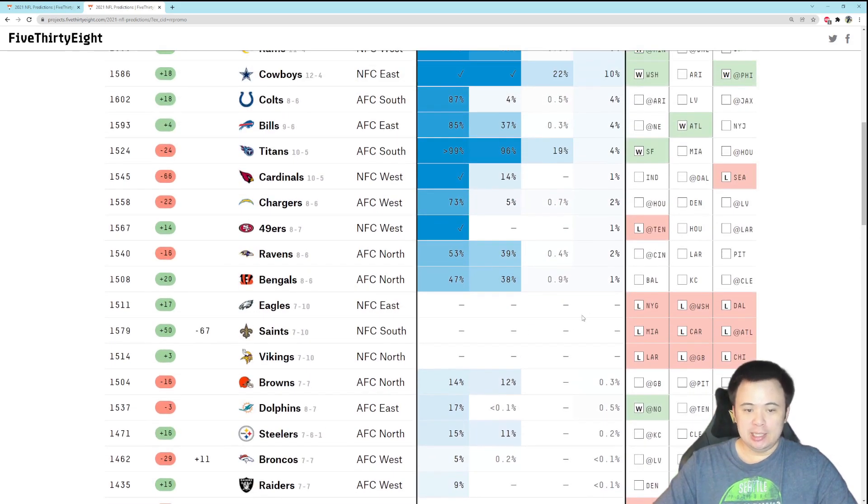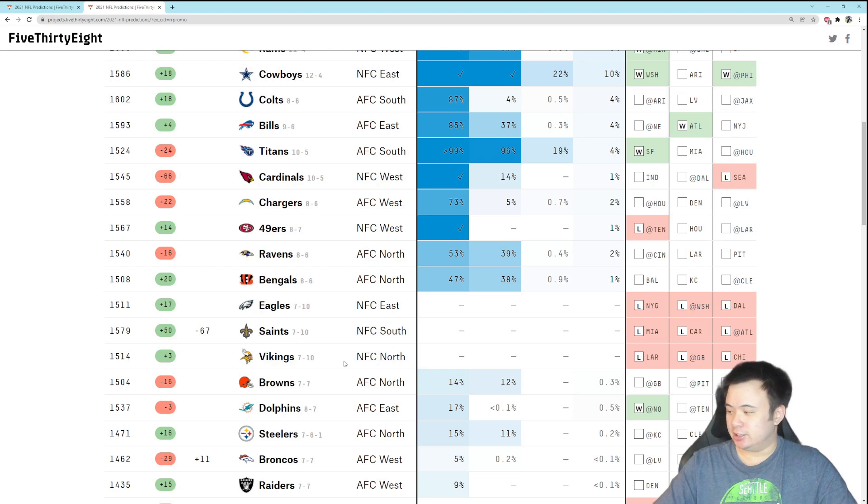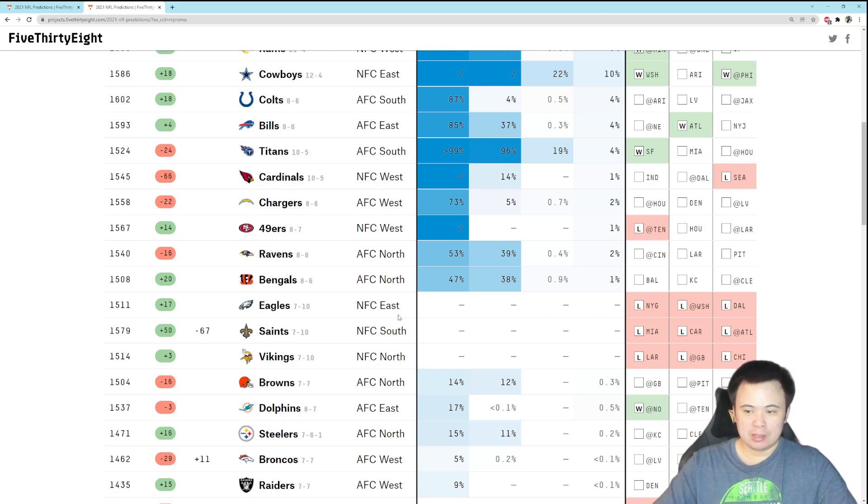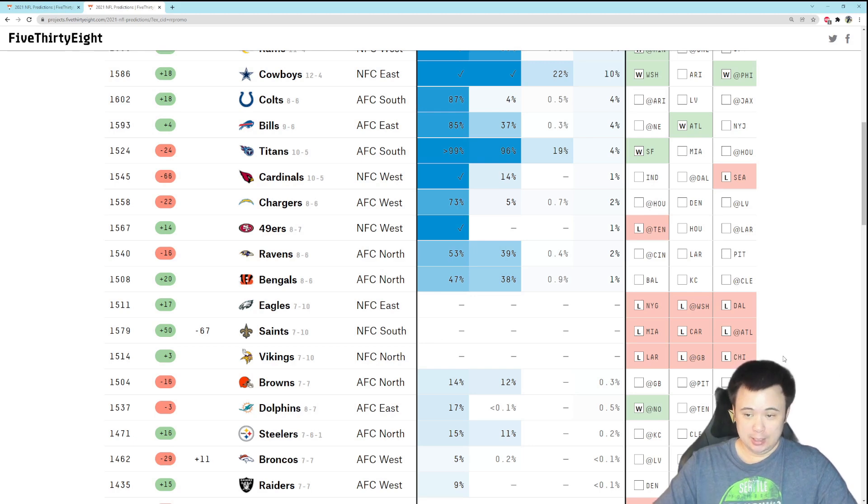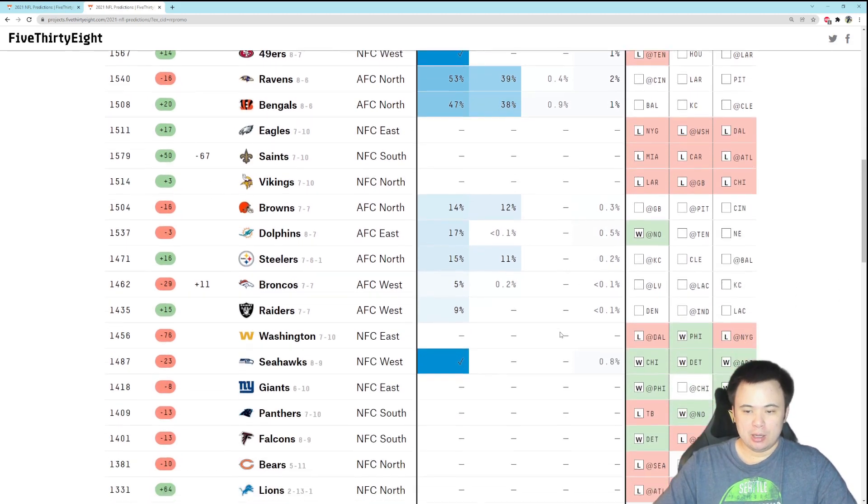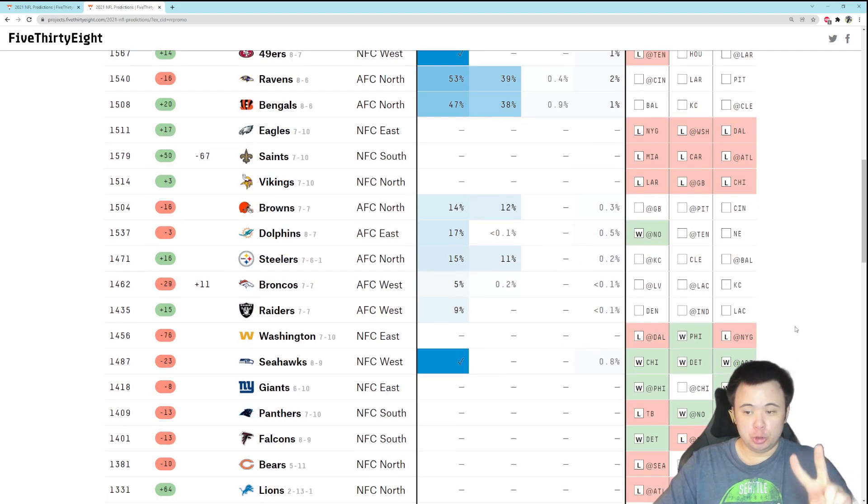We would then need the Eagles to lose out, the Saints to lose out, and the Vikings to lose out. The Eagles by the way have a game against the Giants, the Saints have three games against mediocre at best teams, and the Vikings still play the Bears who they just beat the other night.